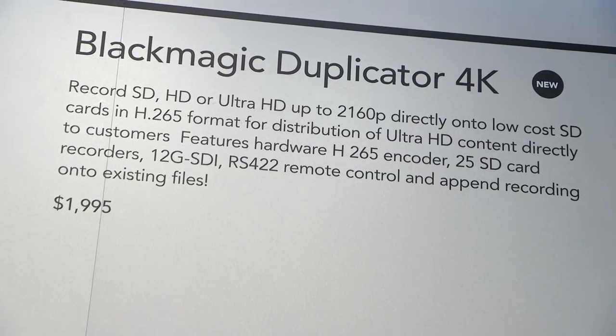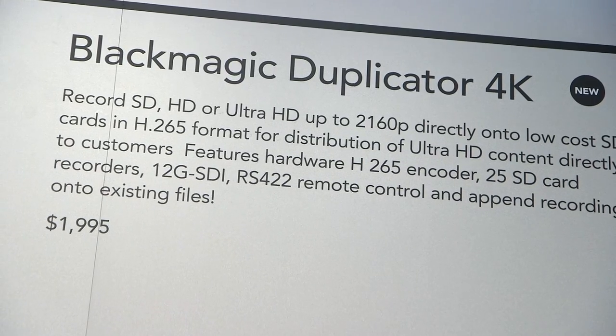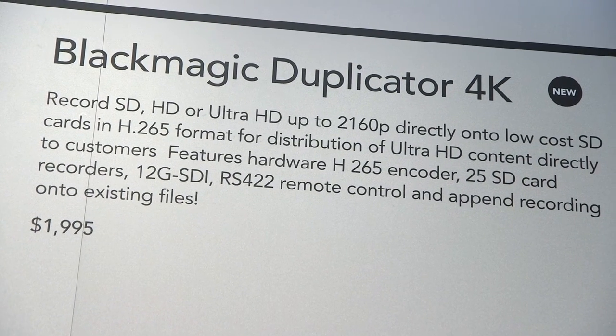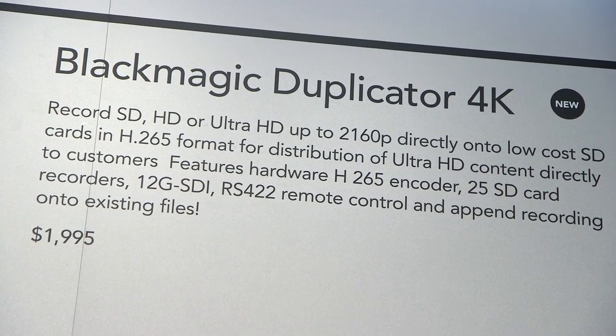The unit is $1,995 and is actually available now, so we are taking orders and delivering this week.